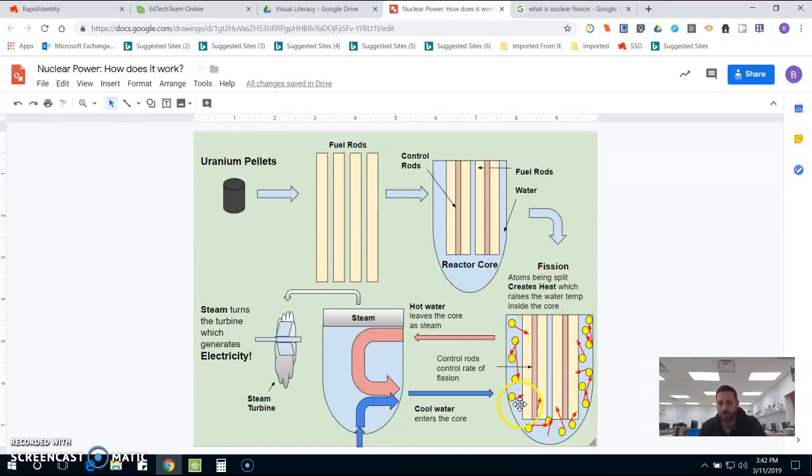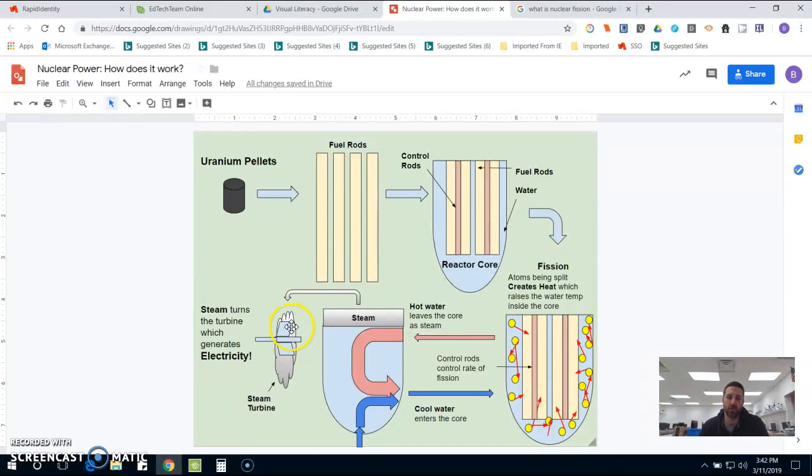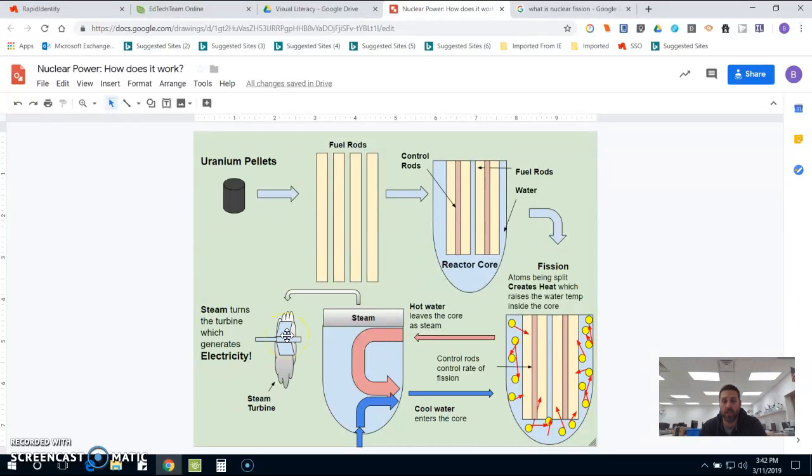Inside the reactor, there is water. That water gets heated to the point where it creates steam. The steam then turns a turbine, which I explain to my students is like a big fan blade with an electric motor attached to it. Once that turbine starts spinning, it creates electricity.